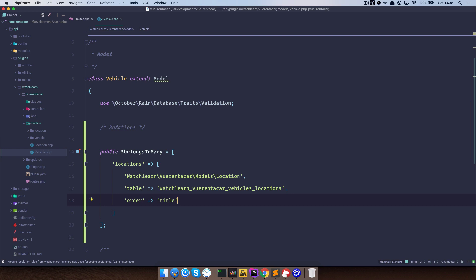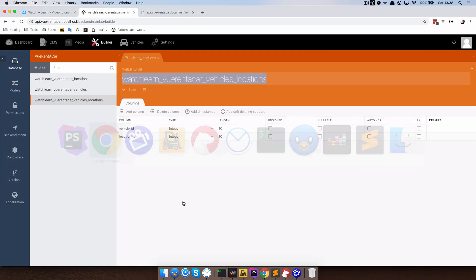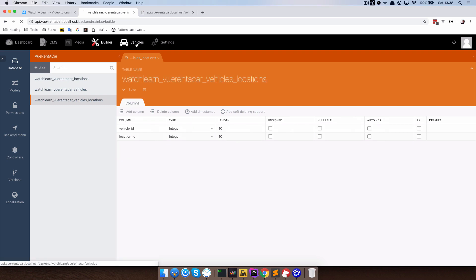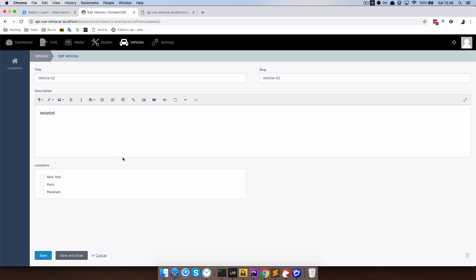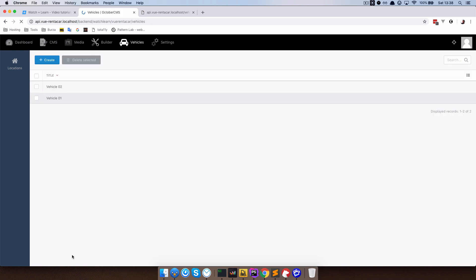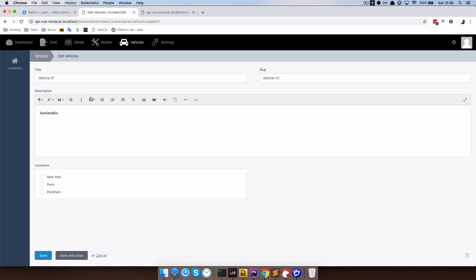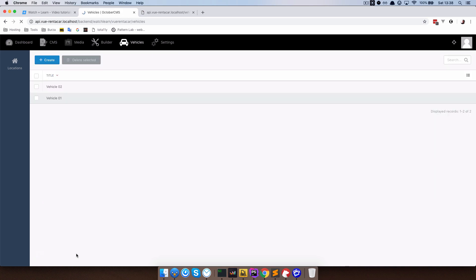So I hope this works. Let's just save this, go to our browser, go to vehicles and click on vehicle number 2 right now. And as you can see, now this works, we don't get an error and we get all of our locations right here. So let's say that this one is going to belong to New York and Peckham. Save and close. And the vehicle one is going to belong just to Paris. Save and close.